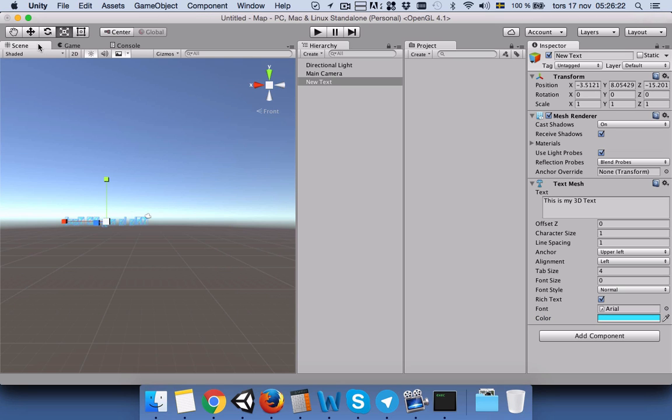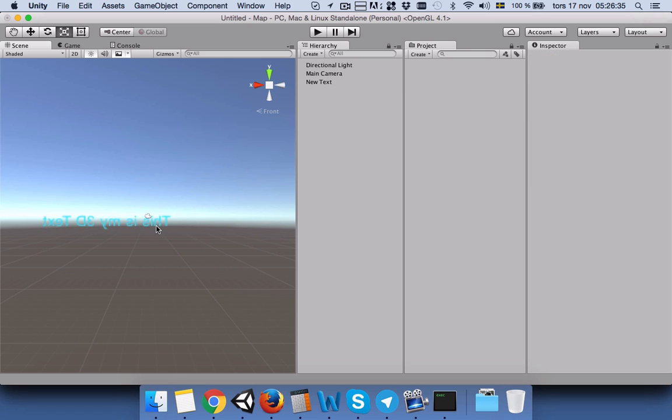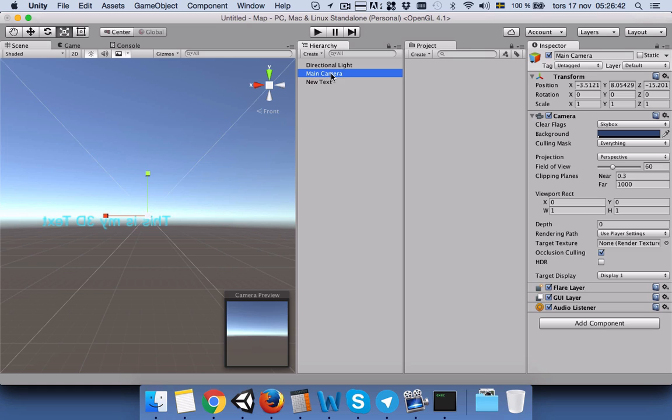If we go to scene view, this is our text. We will make it a little bit bigger by dragging this. Now if you see, our text is written backward, but that's okay, we need it to be that way.